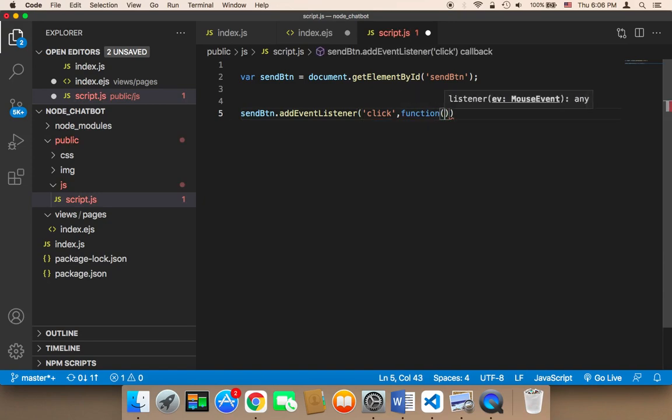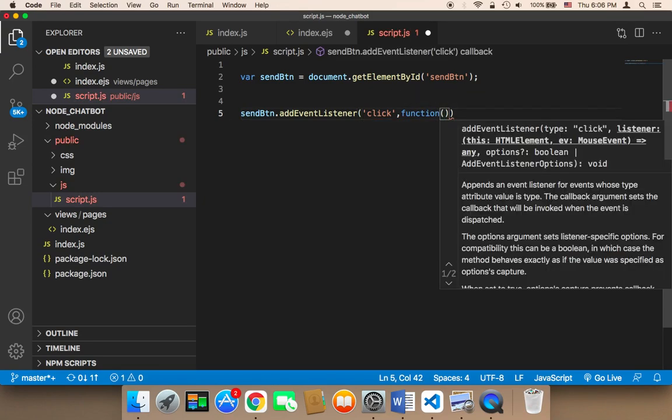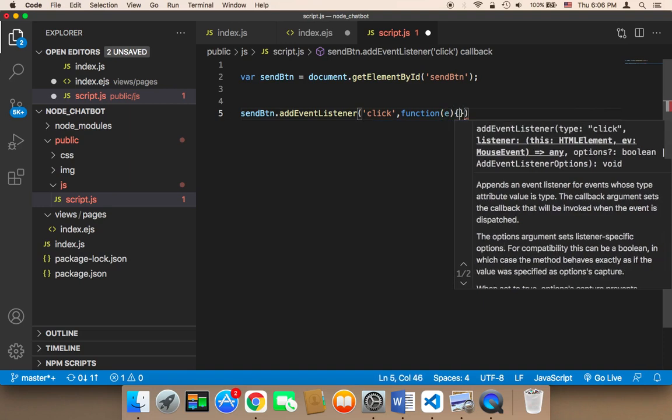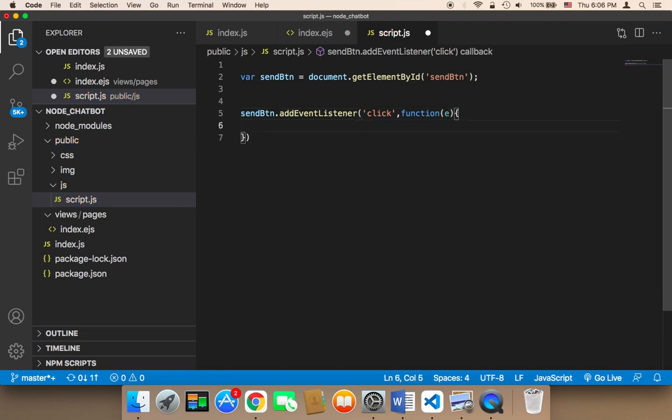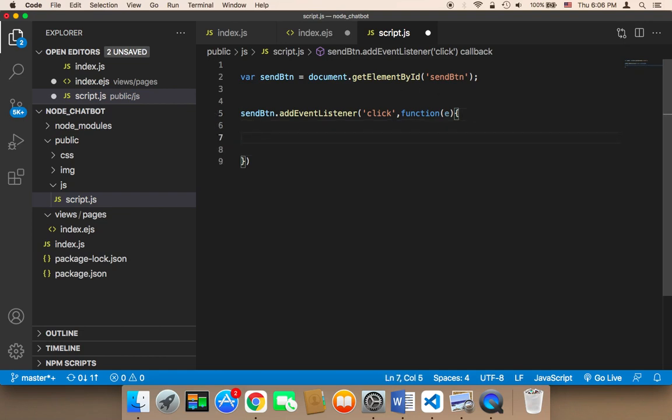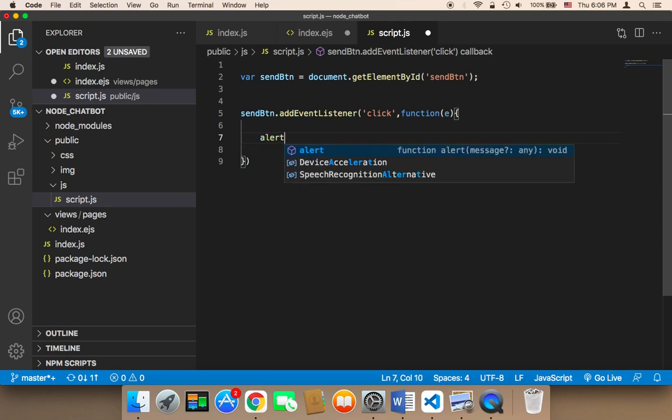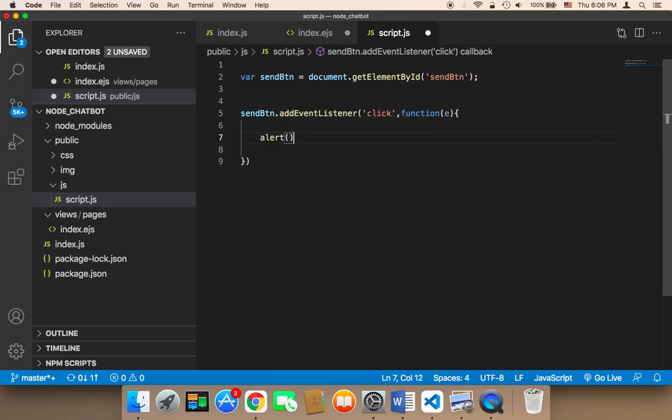So the second parameter is going to be a function. And here, E is for event. And then inside that function, we can do whatever we want when the user clicks. So for now, I'm going to say alert. Just for the sake of testing, I'm going to say alert, and then I'm going to say button clicked.